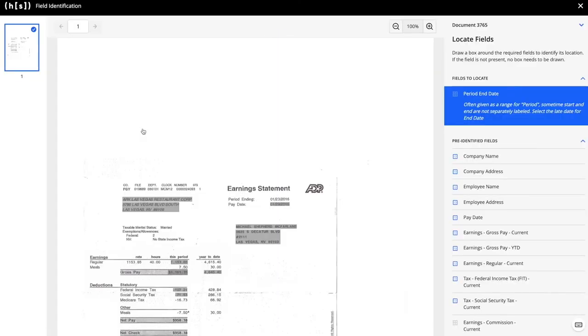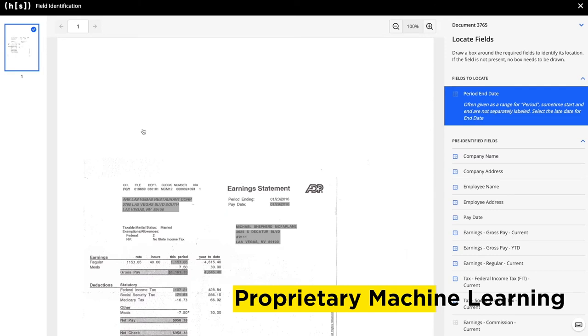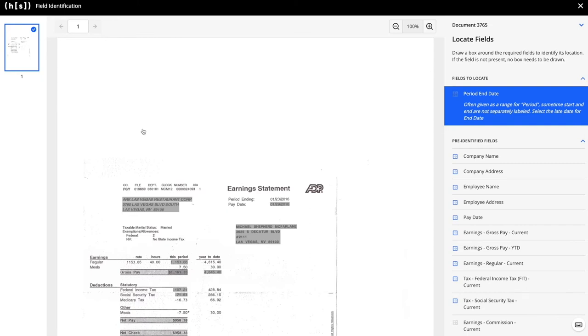Supervision is built into the Hyperscience platform. For documents that are highly variable like pay stubs, we're leveraging a machine learning model to identify the location of the data to be extracted. In this case, the machine is raising its hand to locate the period end date. It's as simple as hovering over the correct answer and submitting the task.